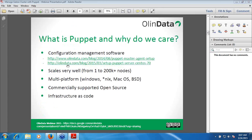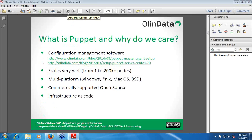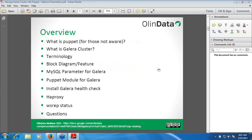Here are the links — both links are from OlinData. You can copy them down and take a look at how to set up Puppet master and agent setup. What is Puppet? Puppet is a configuration management software based on Ruby. It is designed to help system administrators automate many repetitive tasks they perform regularly. It defines and enforces the state of your infrastructure throughout the software development cycle.